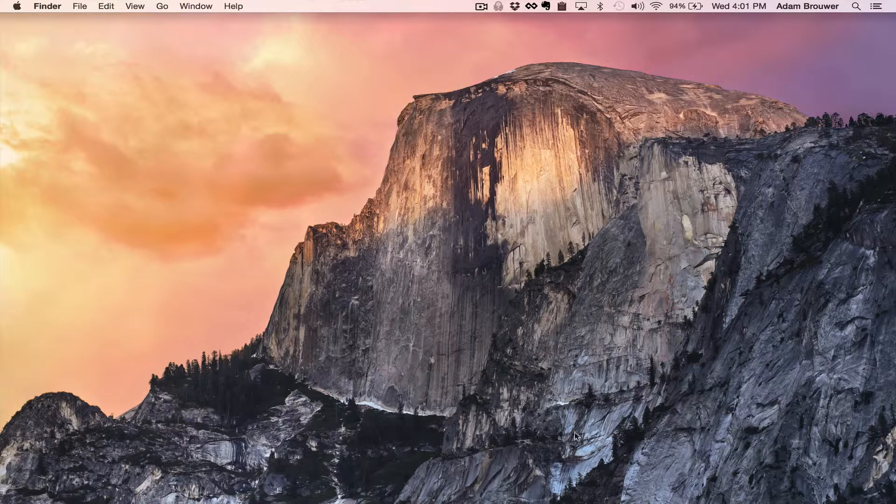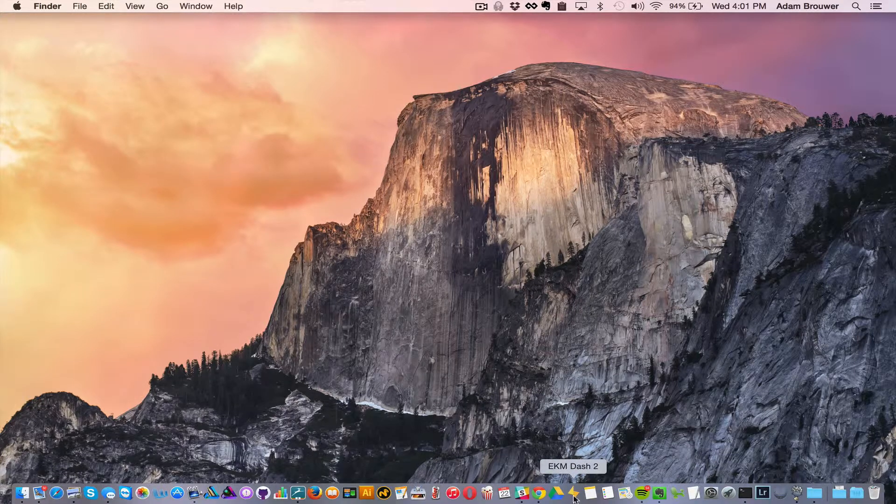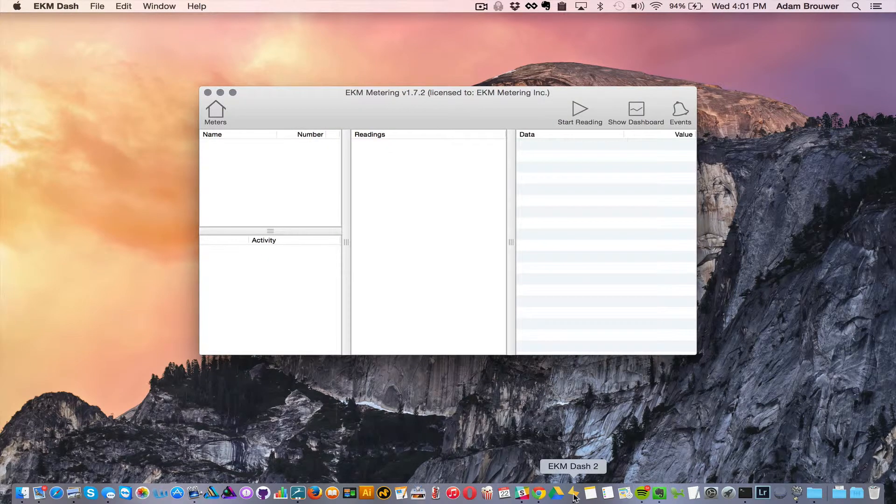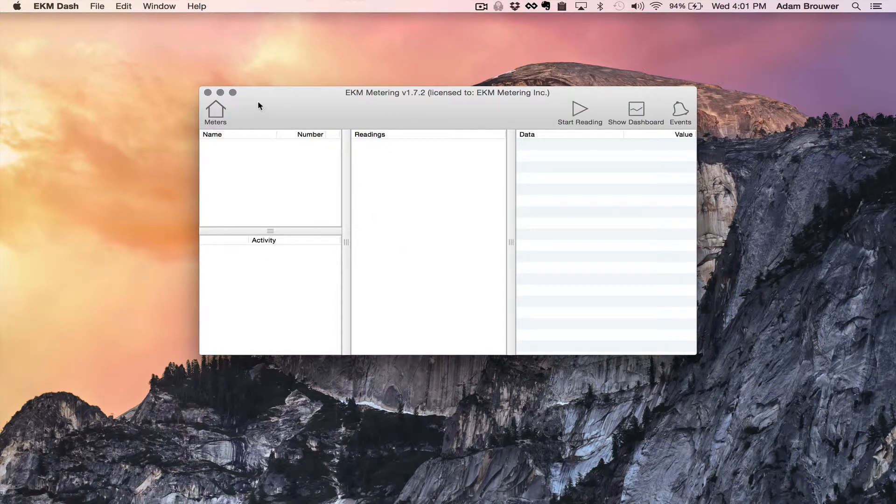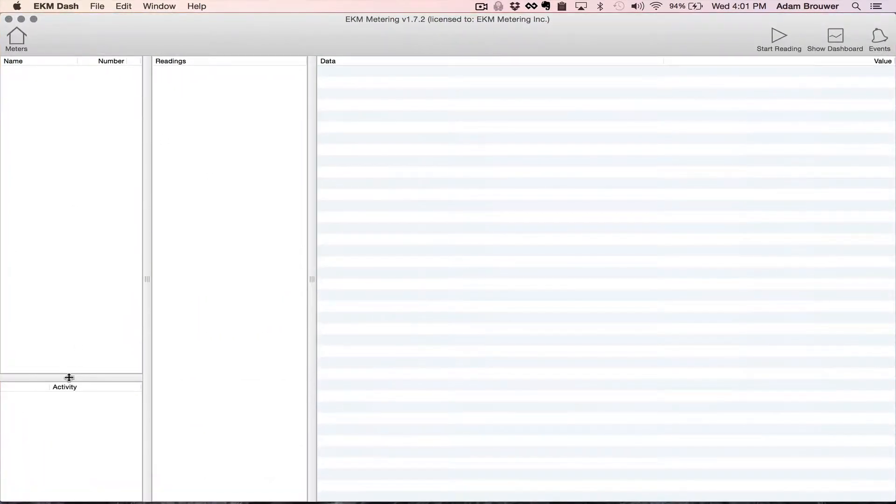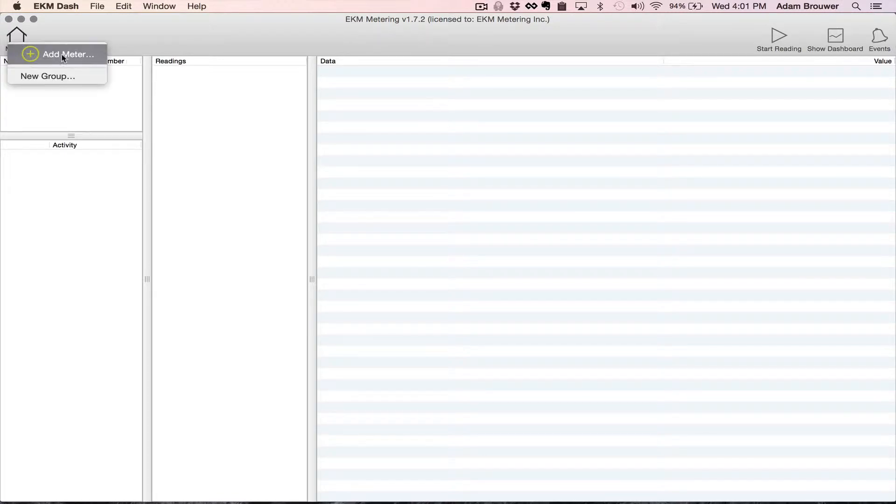So what I'm going to do is open Dash. I'm going to do that right from my dock. As you can see there's no meters in here yet. So to add a meter I click the meters icon in the upper left-hand corner and then click add meter.